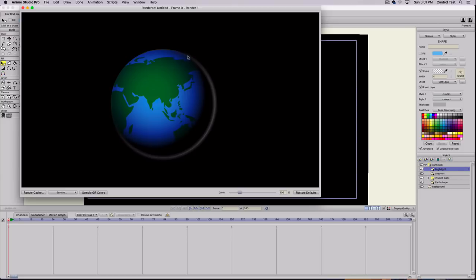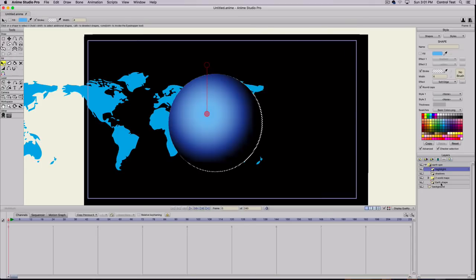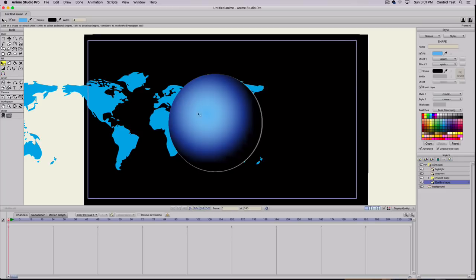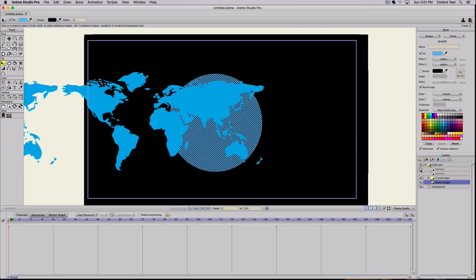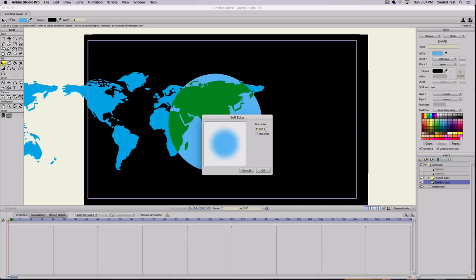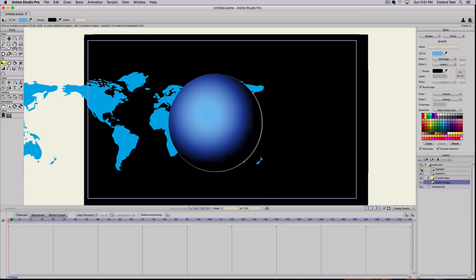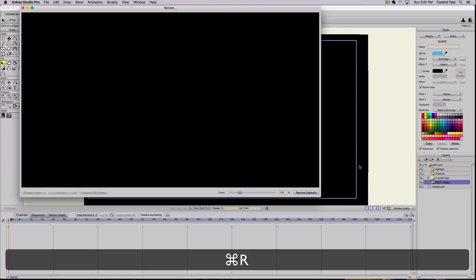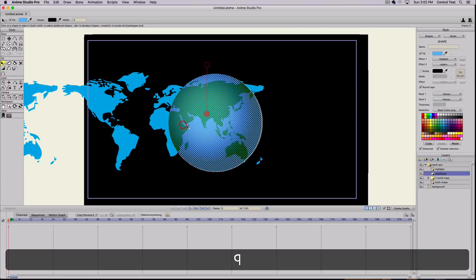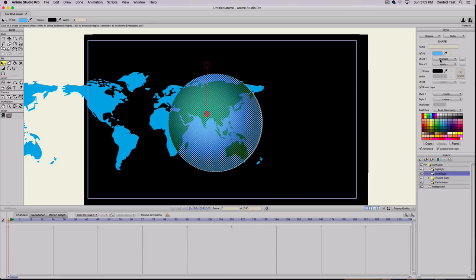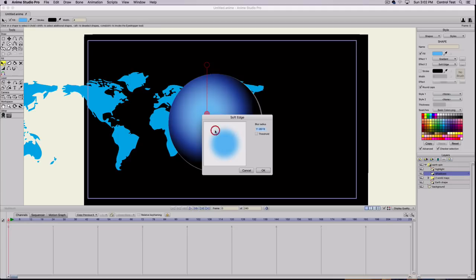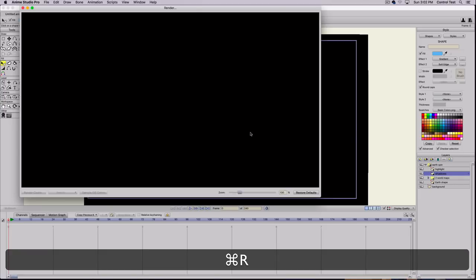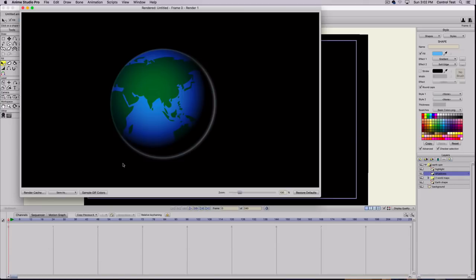Now the edge looks a little too hard on the edge of the earth, so let's soften that. We'll go to the earth shape, hit Q, select the earth. You can't see that it's being selected because we have the shadow and highlight above it. Let's turn those off so you can see it. We'll select the effect, do soft edge, turn that down to 2 and hit OK. Turn the effects back on. Then let's soften the shadow too. Shadows, hit Q, select that. We'll do a second effect, soft edge also and do 2 on that. Now it's got kind of a glow around the edge of the earth.